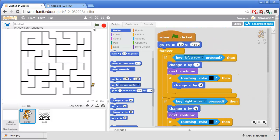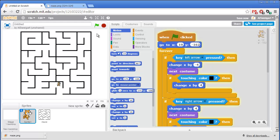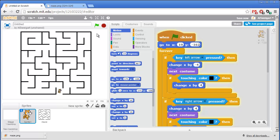So let's test this program out. I'll click on the green flag. And we can't go up through the walls or left through the walls or down through the walls or right through the walls. That's perfect.